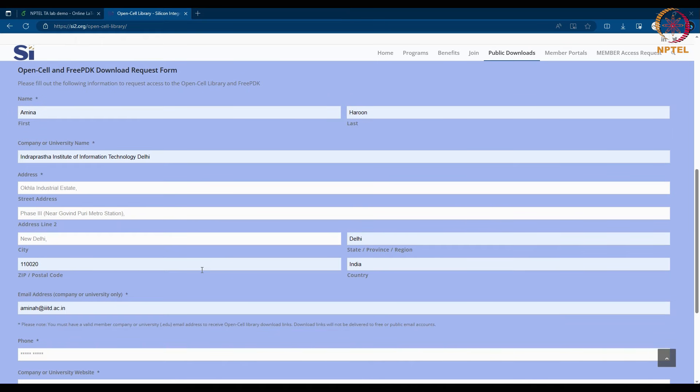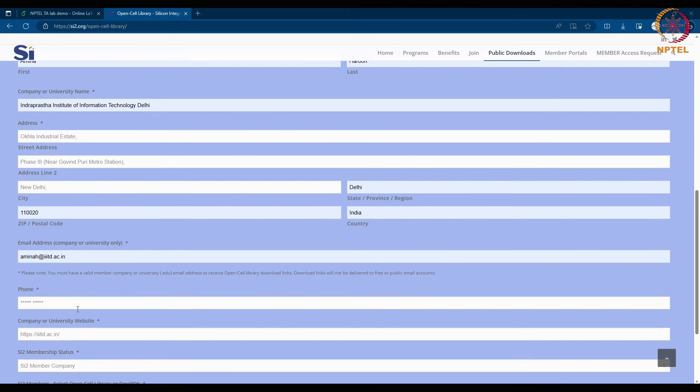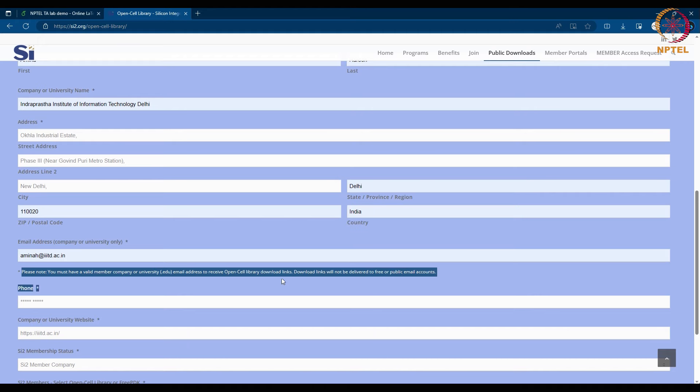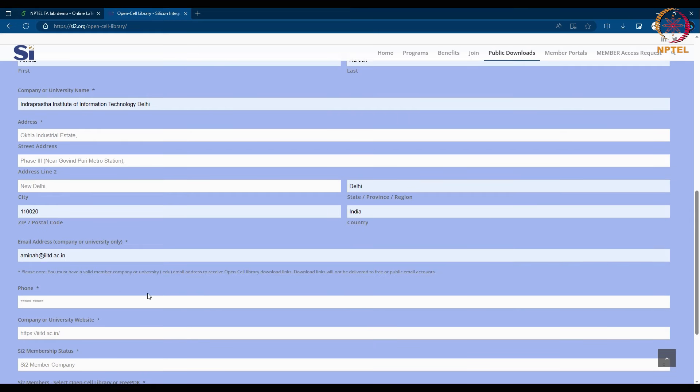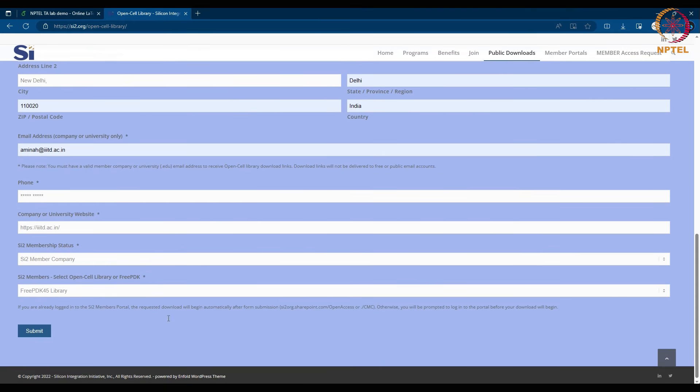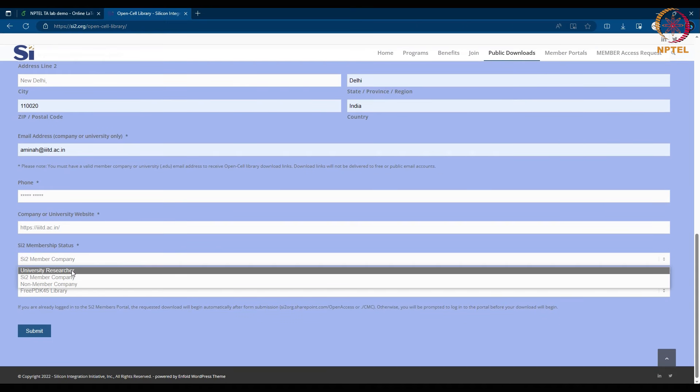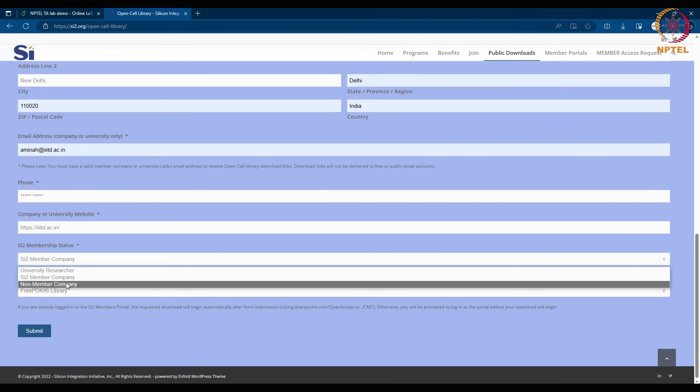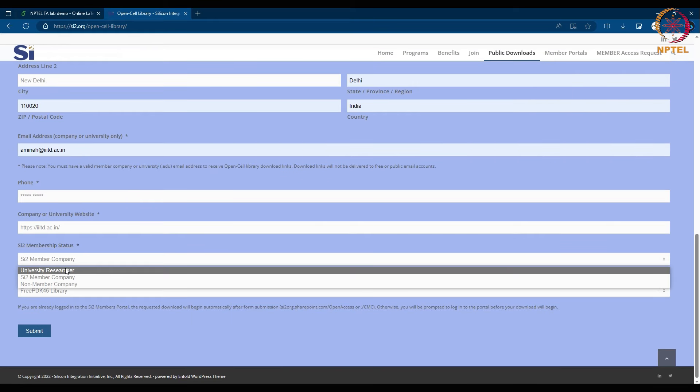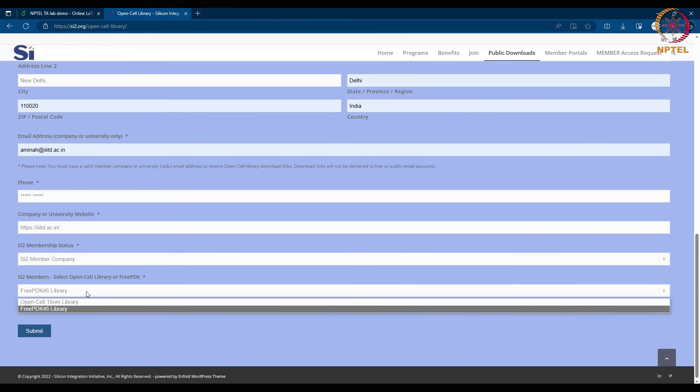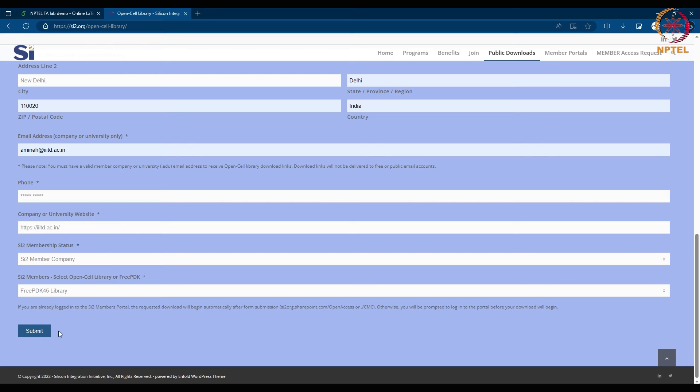The address to your university or the company, your email address that is associated with the organization, the phone number, choose the SI2 membership status, and finally select the free PDK 45 library.